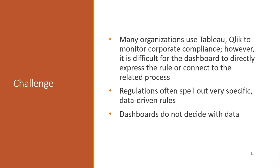Compliance personnel use business intelligence tools such as Tableau and Qlik to monitor compliance. They visualize the data, slice and dice it, drill down on potential compliance issues. And the dashboards are very powerful at doing this, at identifying potential compliance issues.